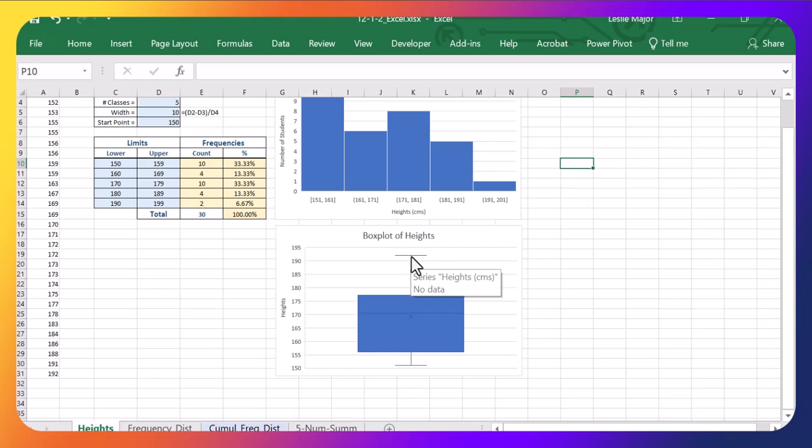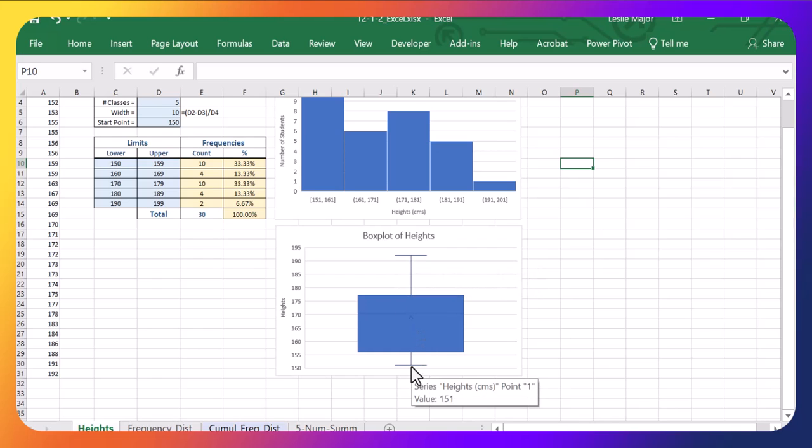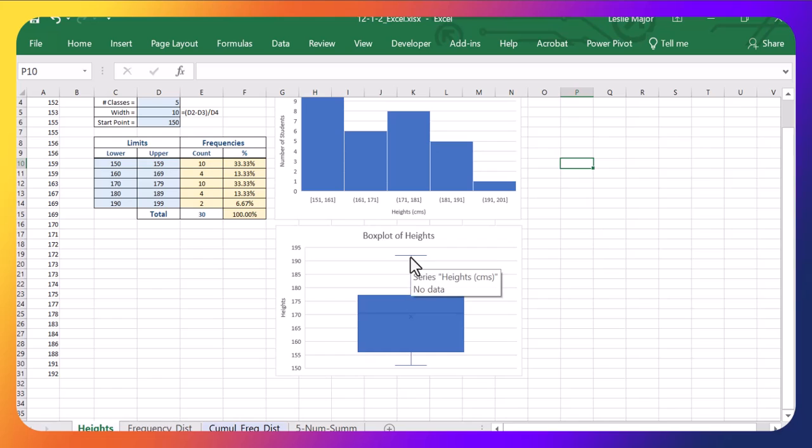So 151 is not an outlier. Sorry, 151 is down here. That's not an outlier. So it shows up as the line here. 192 is also not an outlier. So it's the line here on the top.